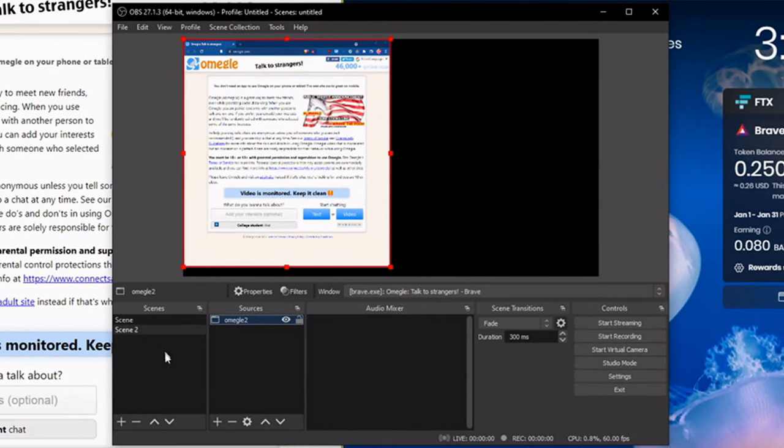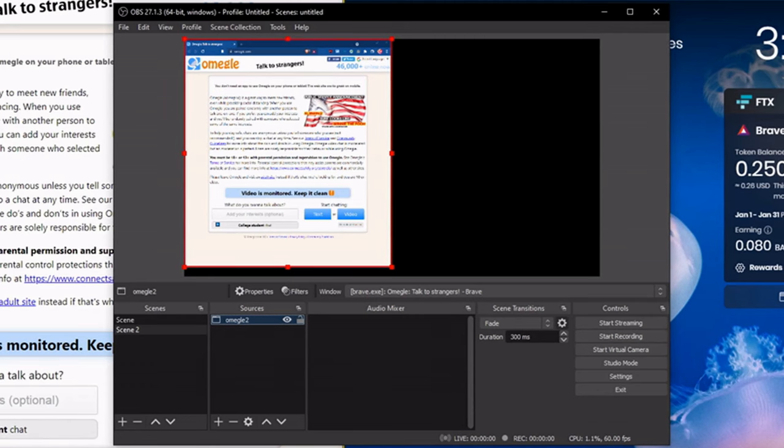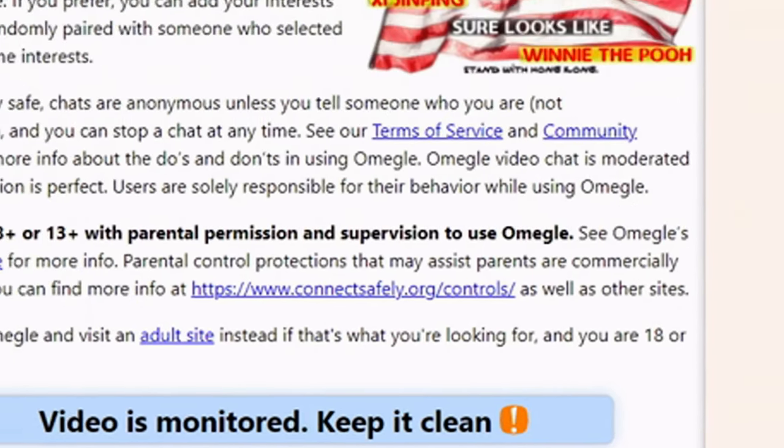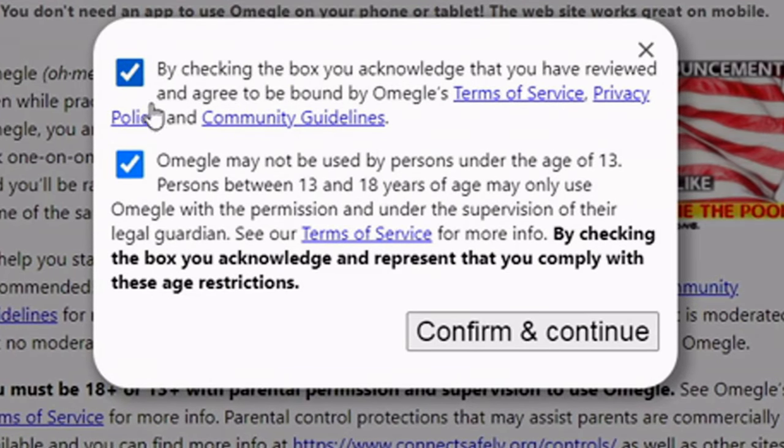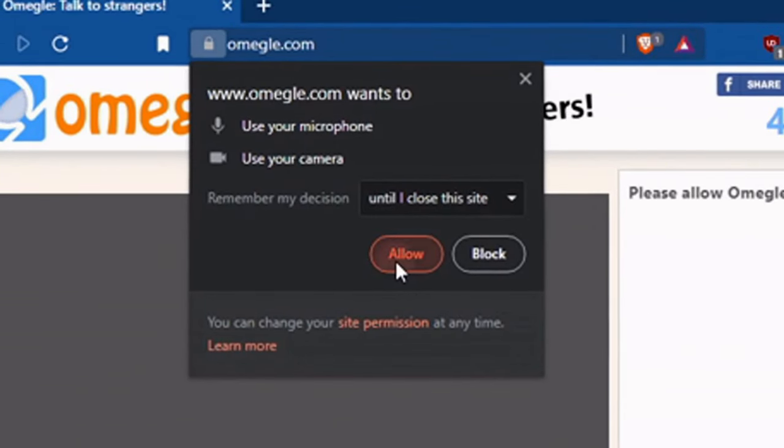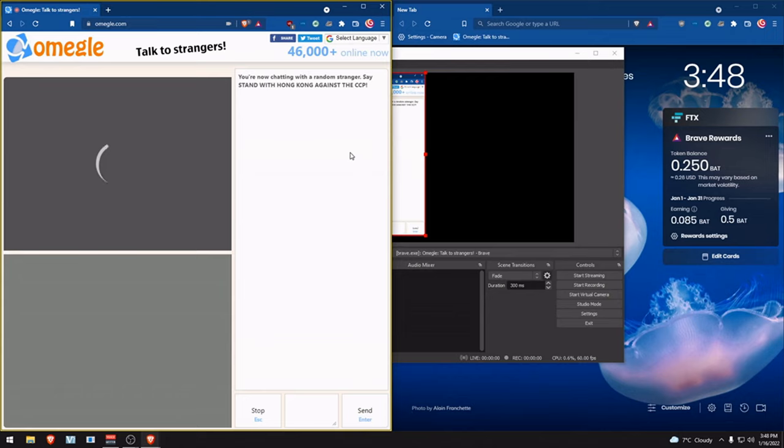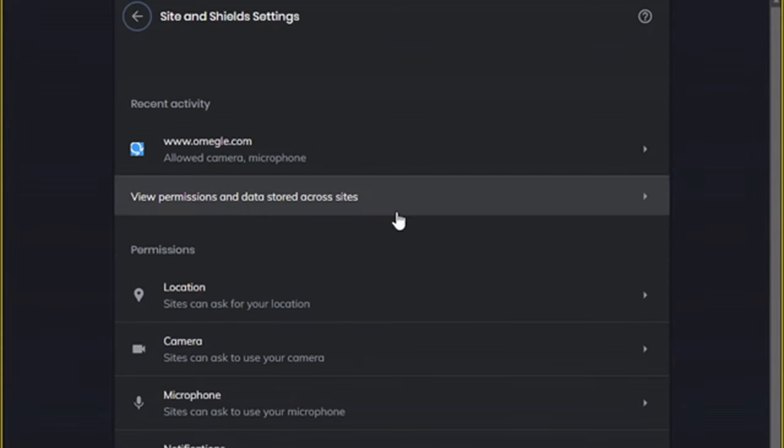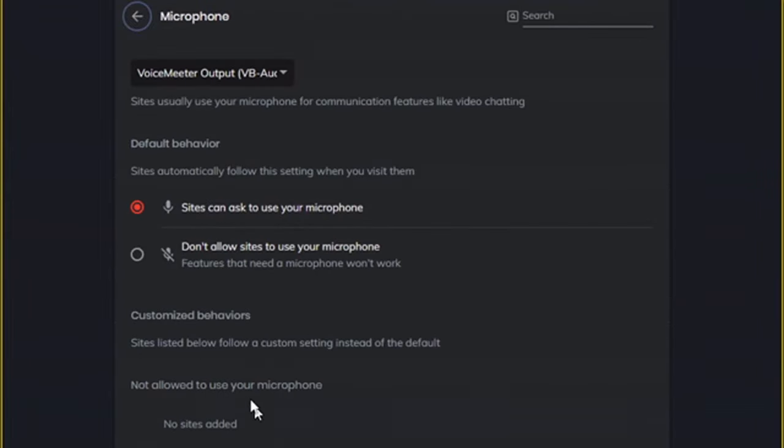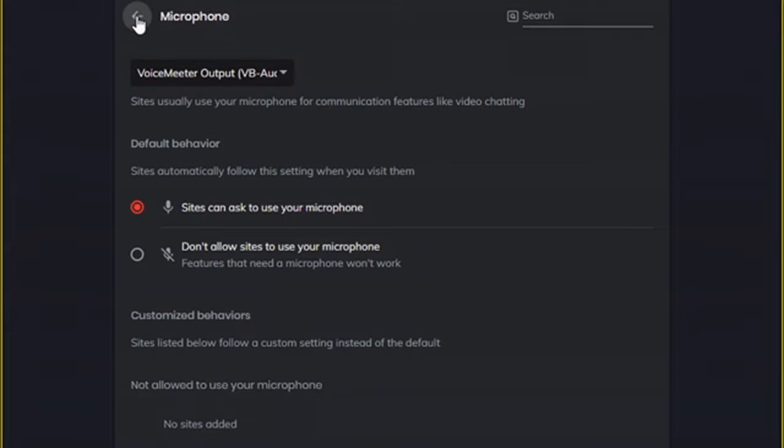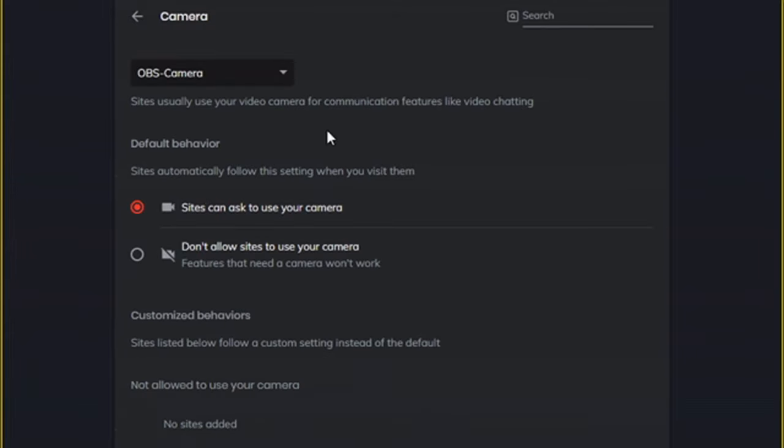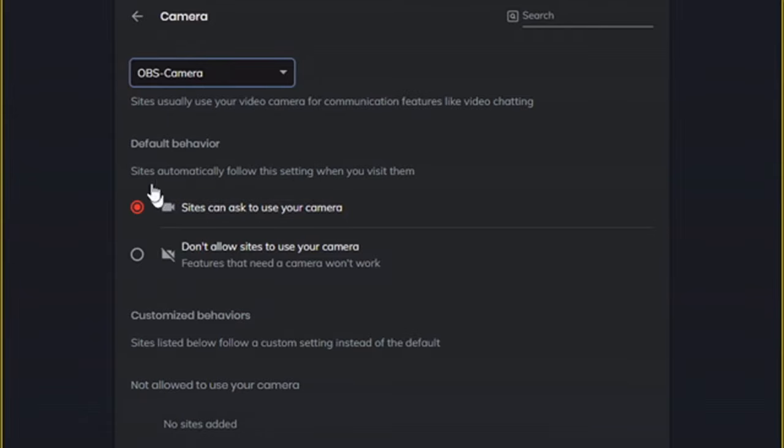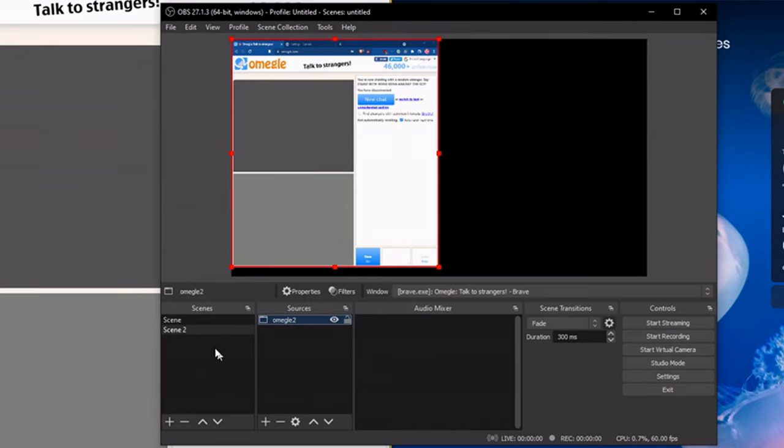Press OK. To do some adjustments, go to one of these browsers. Press video check on both, confirm and continue, allow. Pause and press stop on automatic rerolling. Click on the camera icon, then click manage. Go to mic and make sure it's pointed at VoiceMeeter output VB audio VoiceMeeter bio. Go back to camera, select the first OBS camera, then go back to OBS.